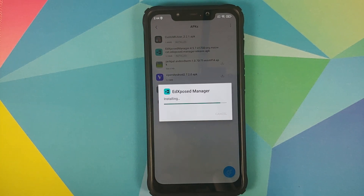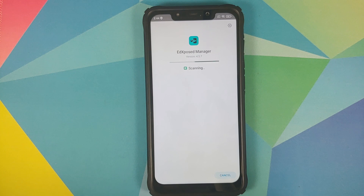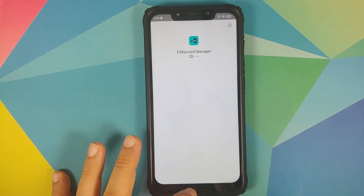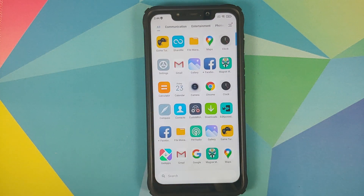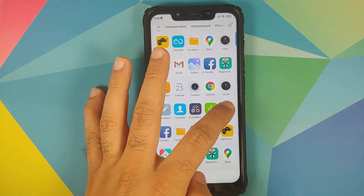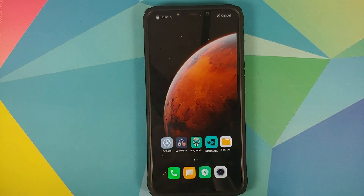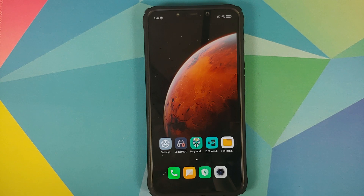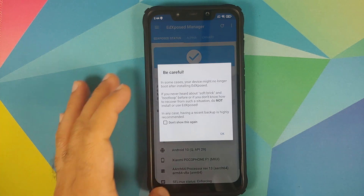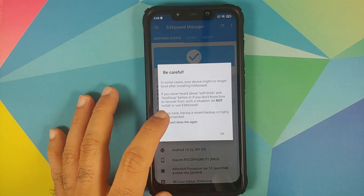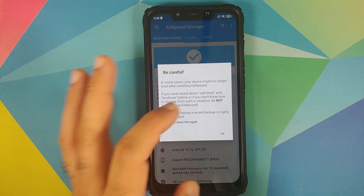Going to file manager, going to APKs, and then all you need to do is install the EdXposed Manager APK. Click on install on the pop-up window. Once the application has installed successfully we can go back to our home screen. As you can see the icon disappeared but we still have it in our application drawer and we can bring it back to our home screen.